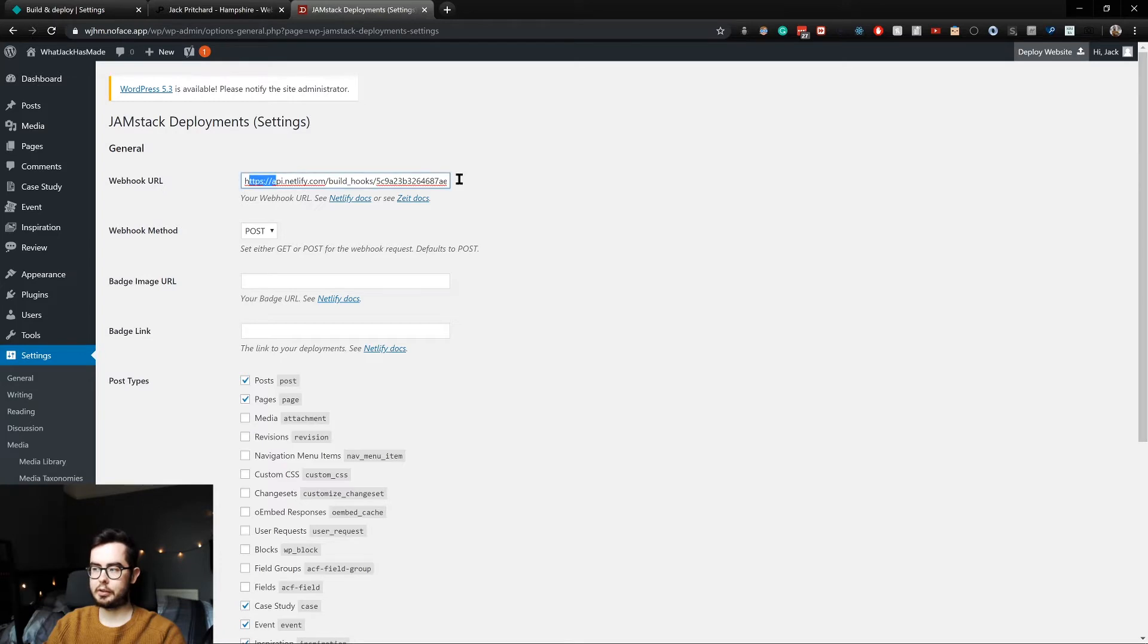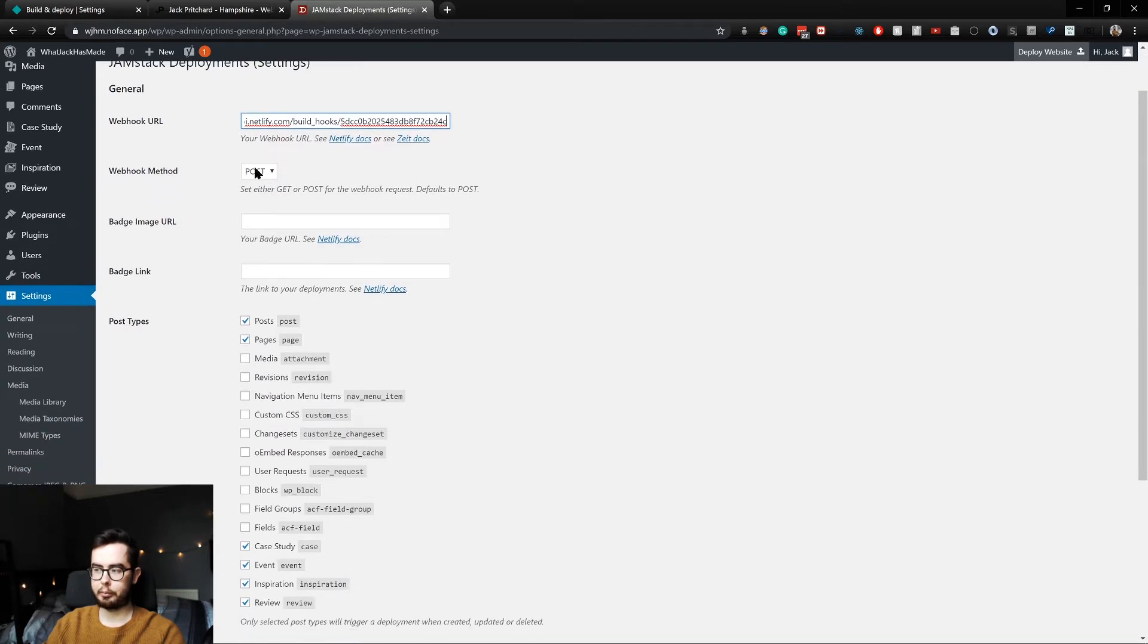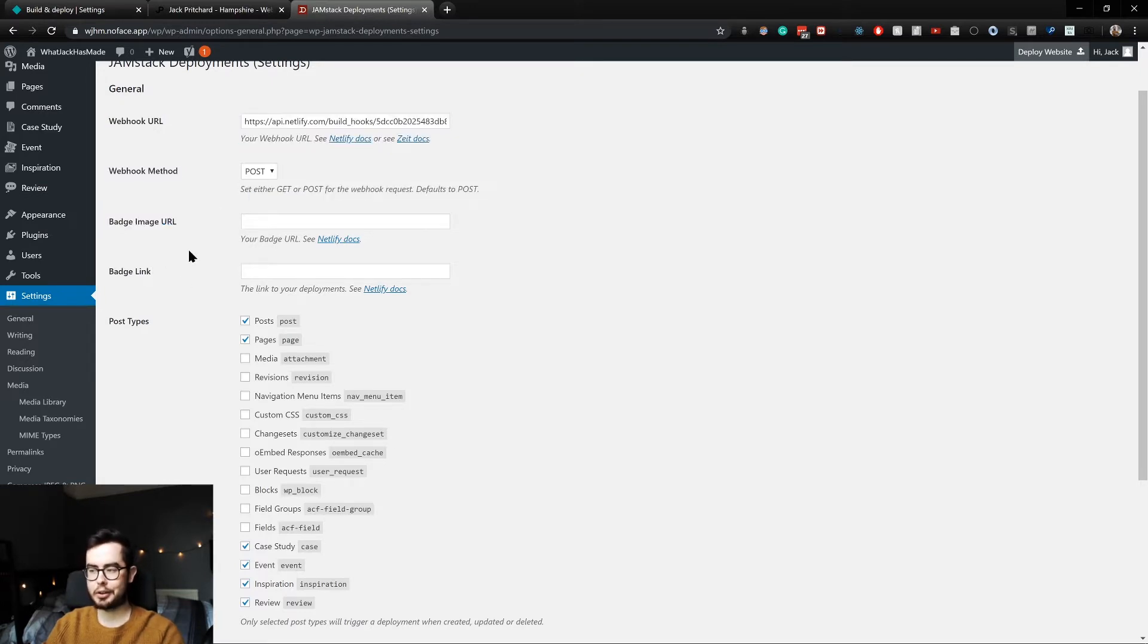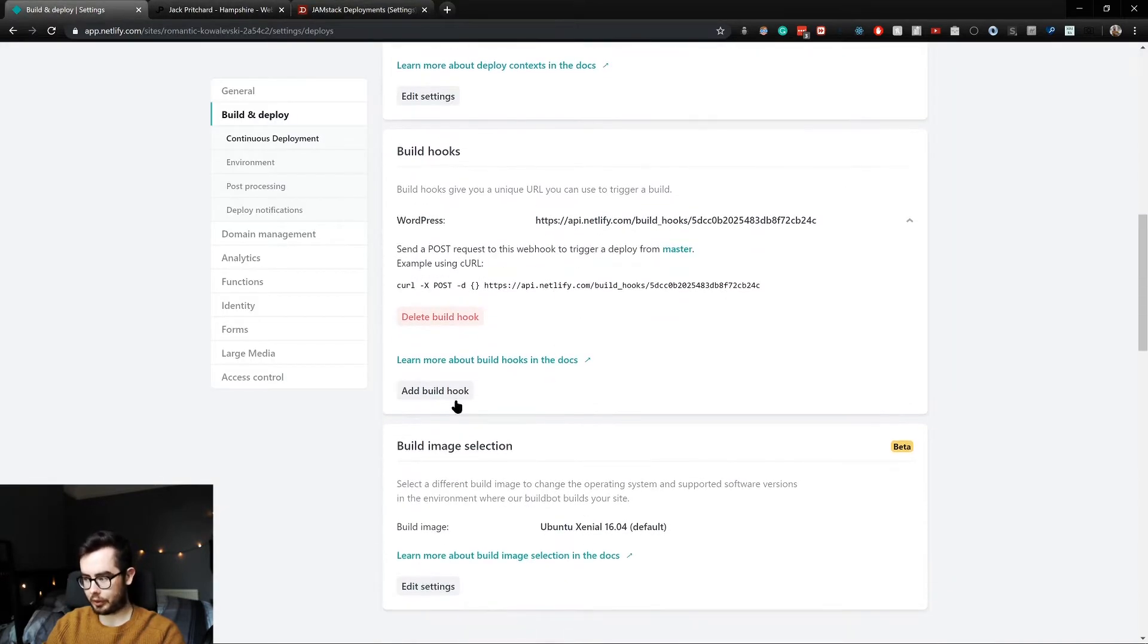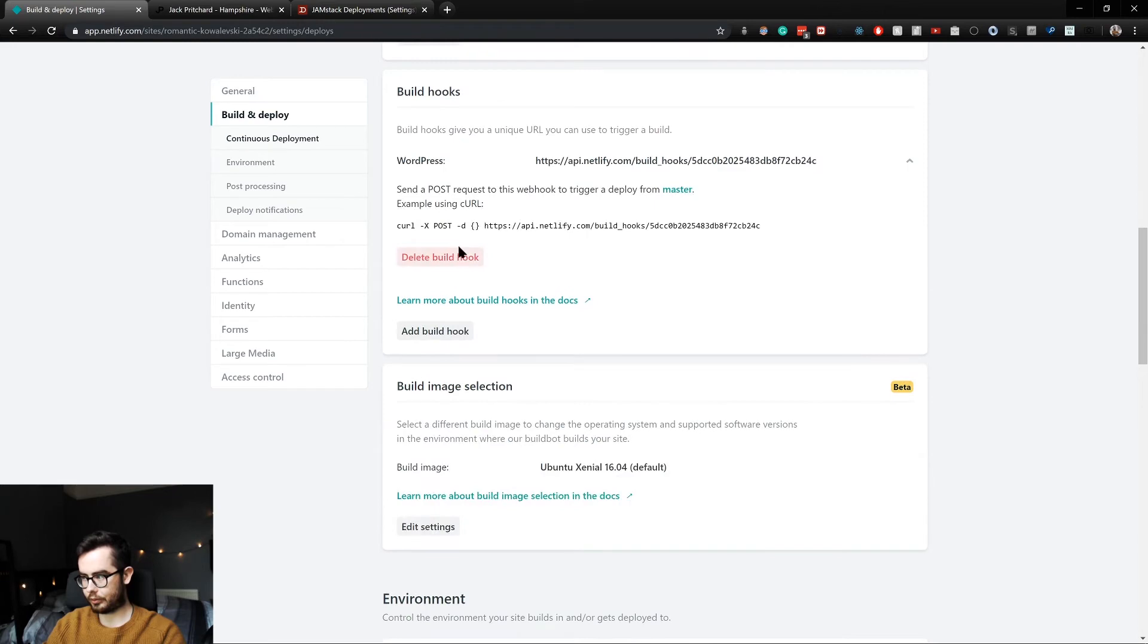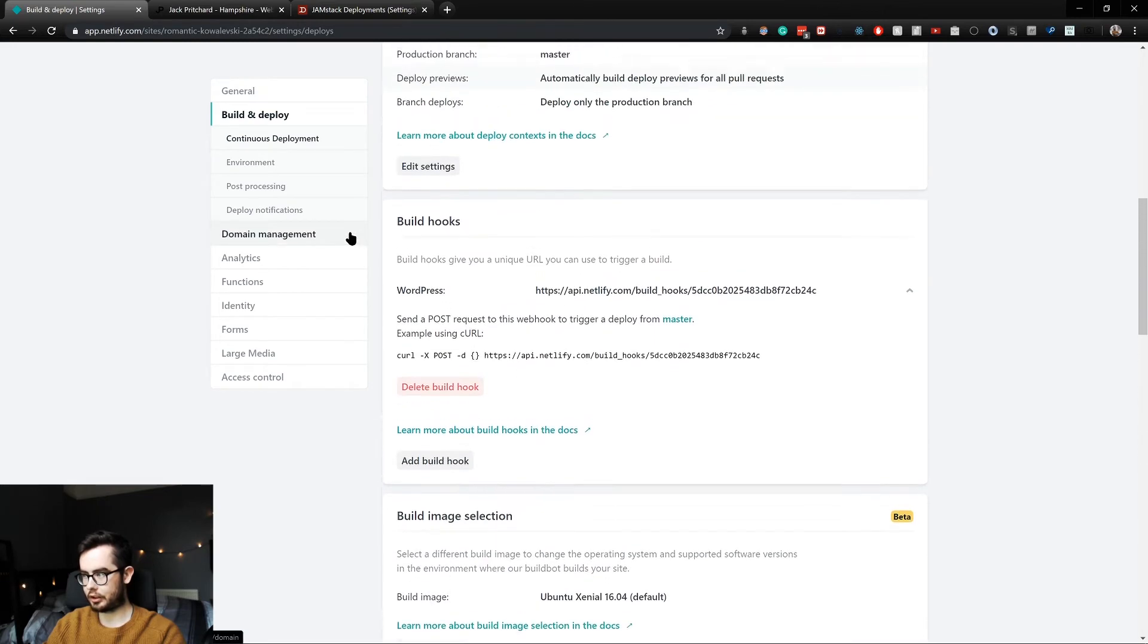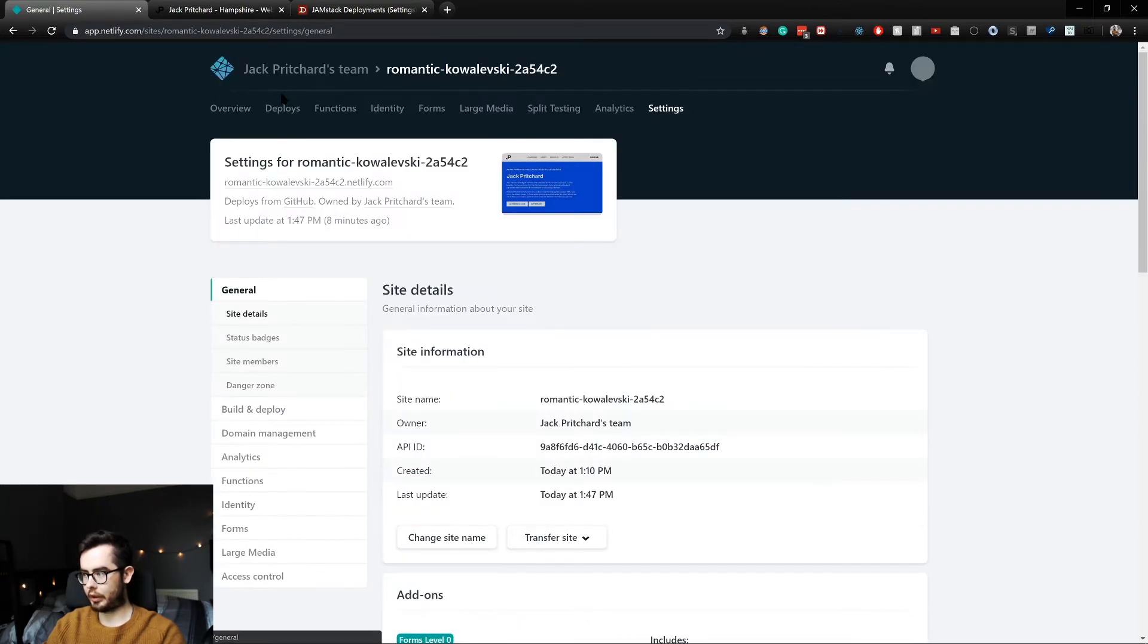So this is my old What Jack Has Made hook, but we can replace it with our new hook. And we'll have post, and now as of some later versions we now have some configuration where you can add in a badge image URL and a badge link. So what I'm going to do is go in and find where is our badge image.